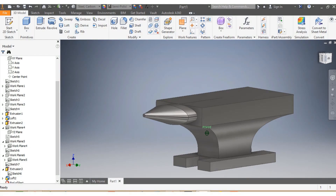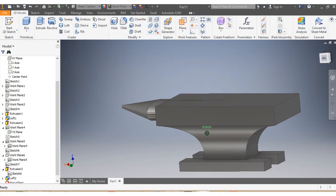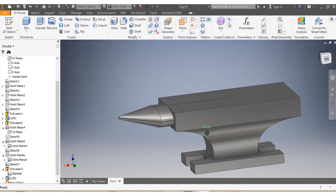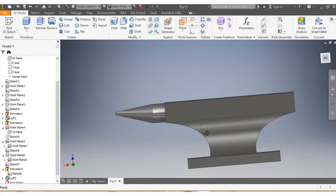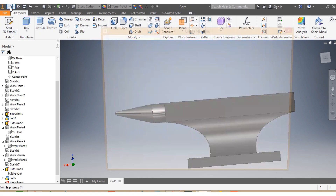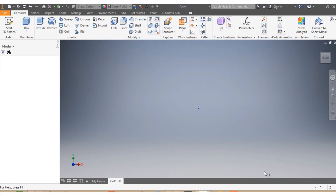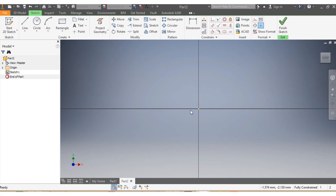Hello! Today we're going to design an anvil using our own dimensions, so let's go without wasting any time. We go New, then Standard Millimeter. We already know our drawing plane which is XY.